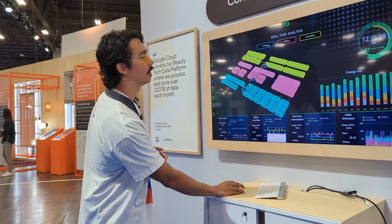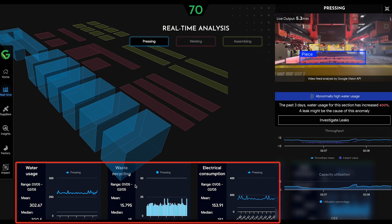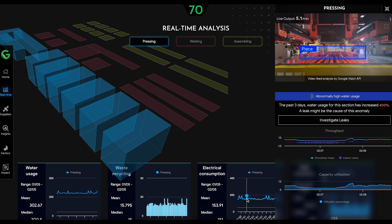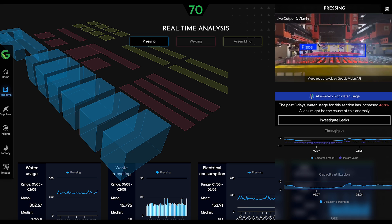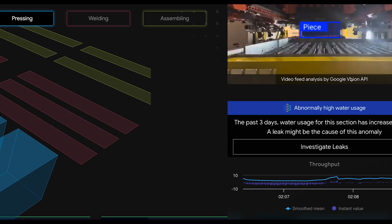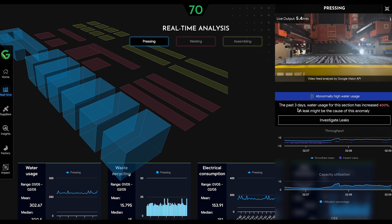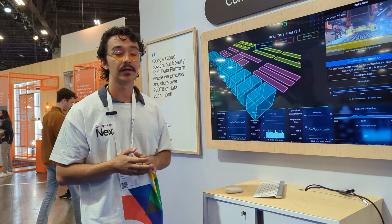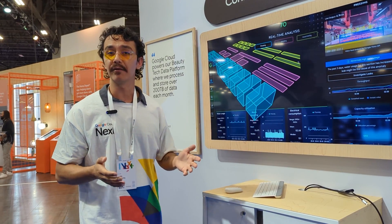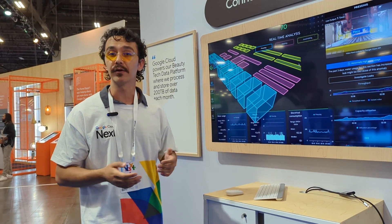The first one is on pressing. If I double click into pressing, we have the same energy spread here. On the far right, we have a few different components of AI interleaved. At the very top, we have a video stream of the actual pressing assembly line, and we're using Vision AI to annotate the different machines and items going across our line. We're doing bounding boxes of different items — you could think of this being trained on the actual machines themselves, helping identify machine defects and allowing us to react to those in real time.